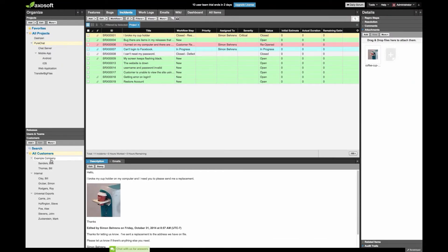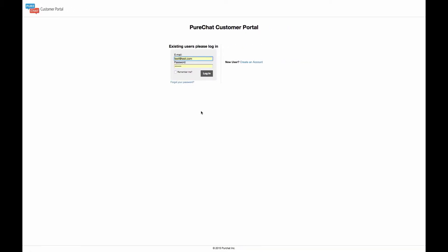Bob is already a registered customer contact in my Axosoft account. I've entered his company name and added him and a couple of other contacts under his company. The advantage of doing this ahead of time is that Bob already has his username and login. You also have the option to allow customers to self-register, and if they do, you can choose whether to approve them. There's also an anonymous access setting — what people see without logging in — typically reserved for teams that don't worry about who can see what.